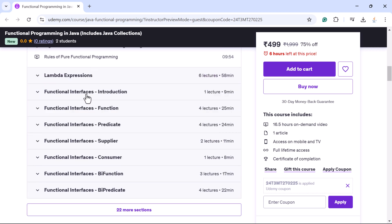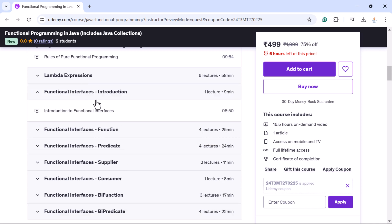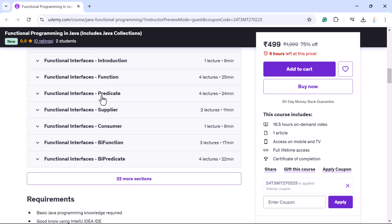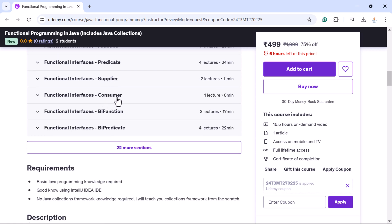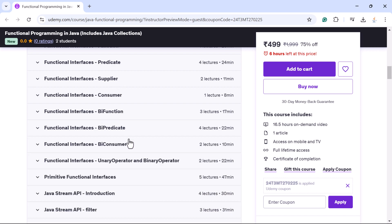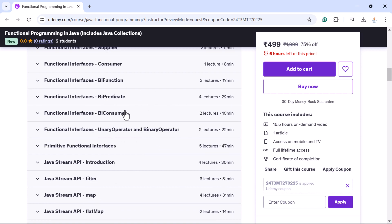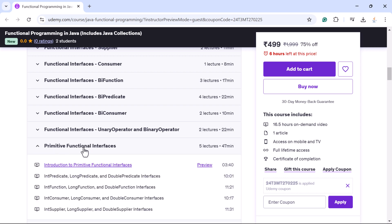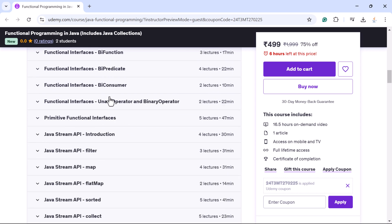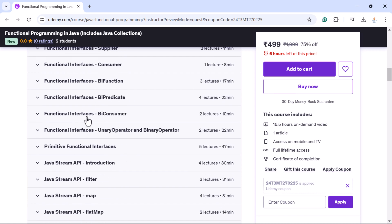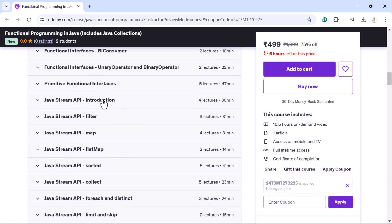Next you will learn functional interfaces in depth. I have covered all the commonly used functional interfaces: Function, Predicate, Supplier, Consumer, BiFunction, BiPredicate, BiConsumer, UnaryOperator, and BinaryOperator. Next you will also learn the primitive functional interfaces in depth.